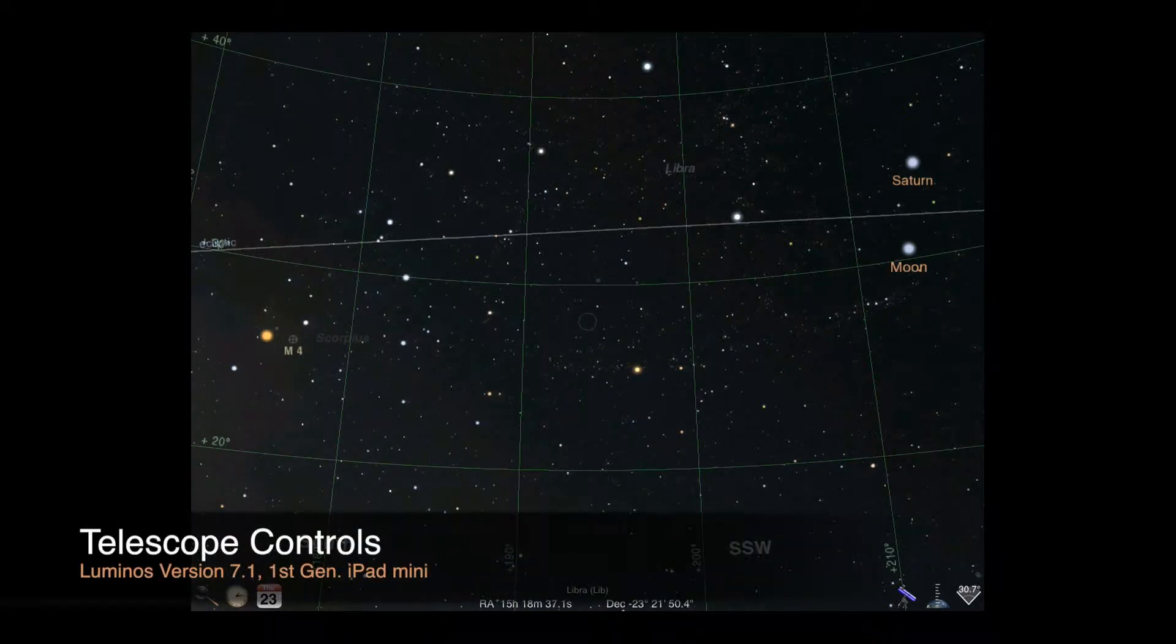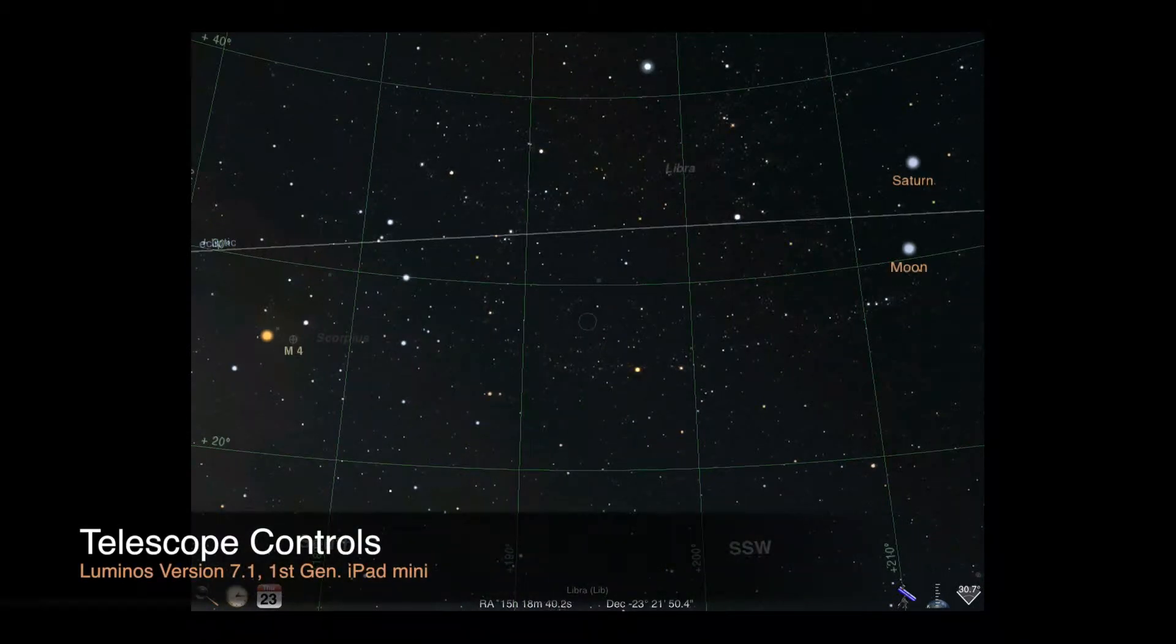Welcome back. In this video, we'll show how to remote control a telescope mount using Luminos.